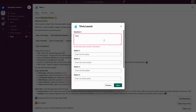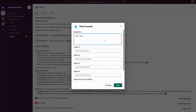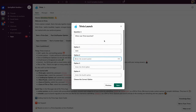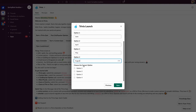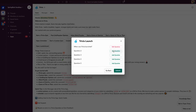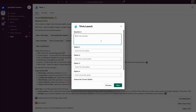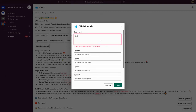Say I want to ask 'When was Trivia launched?' and the options are June, April, May, and August. The correct answer is June, so I'm going to select option one as the correct answer. And you've just registered your first question.